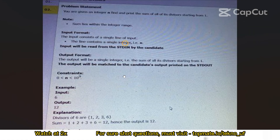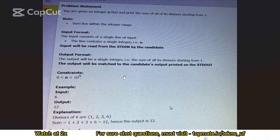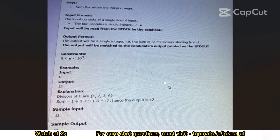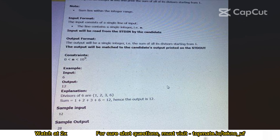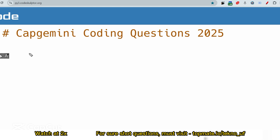This question was asked last year in September during on-campus drives. This is the second question, which means it's comparatively harder than the first but still medium or easy difficulty. The question is: you are given an integer N, find and print the sum of all the divisors starting from one. The sum lies within the integer range. Input is a single integer N, output is a single integer — the sum of all divisors. For example, if the input is 6, the output is 12.